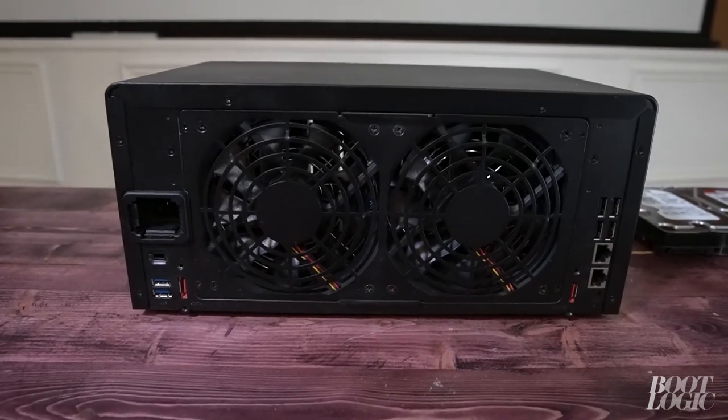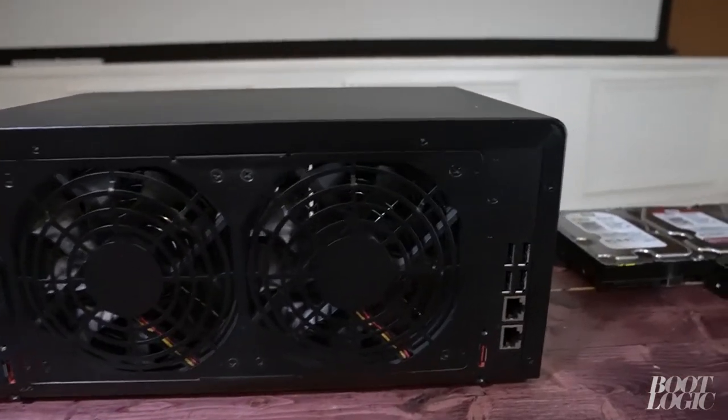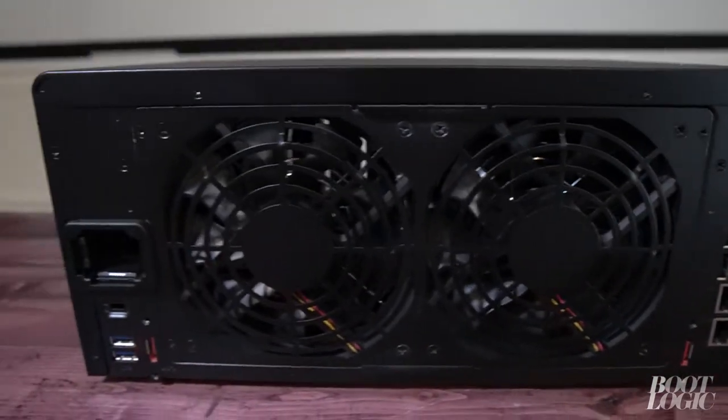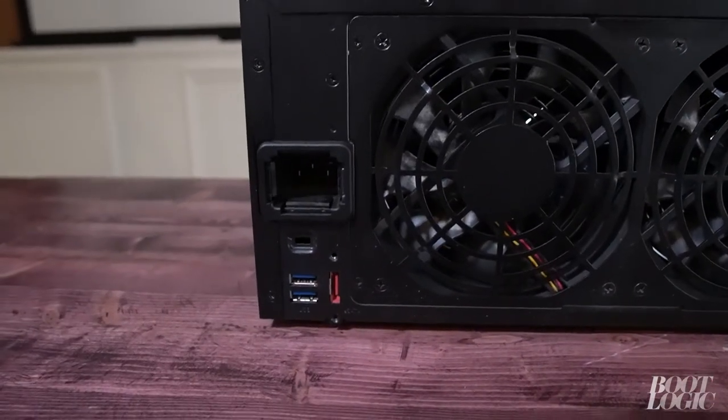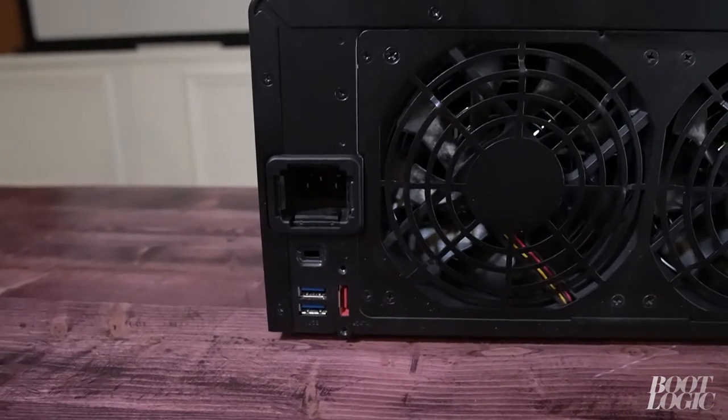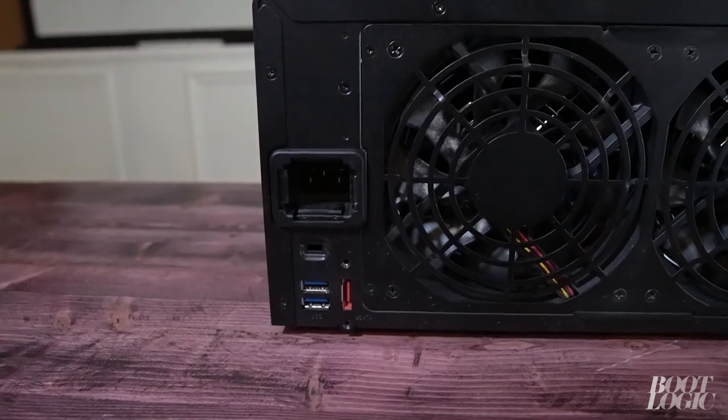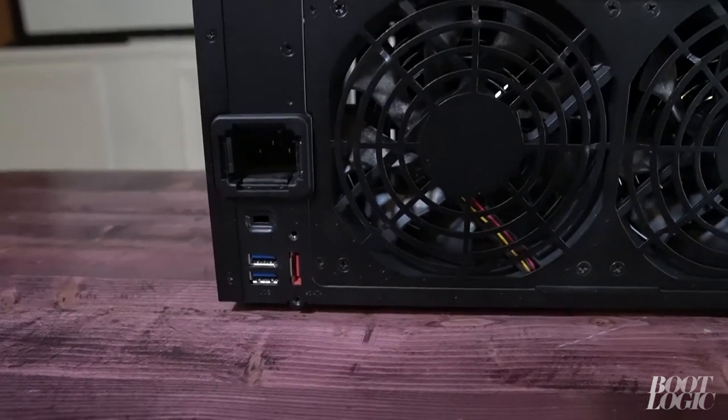So if we look at the back of the server we can see it has two ethernet ports, six USB ports and two eSATA ports. The eSATA ports can be used for expansion.